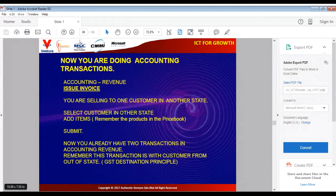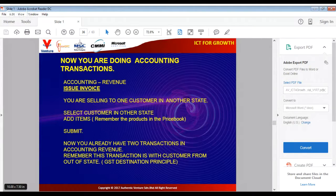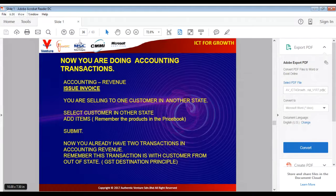If you have not done the previous transaction, pause the video, complete the transaction, then resume. Now you are going to issue an invoice to a customer in another state.